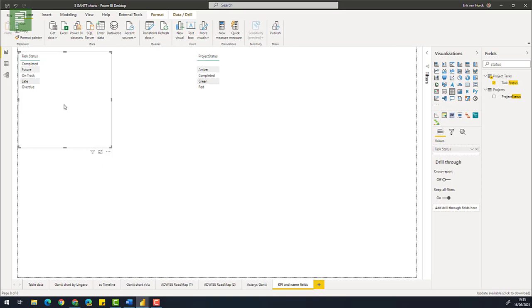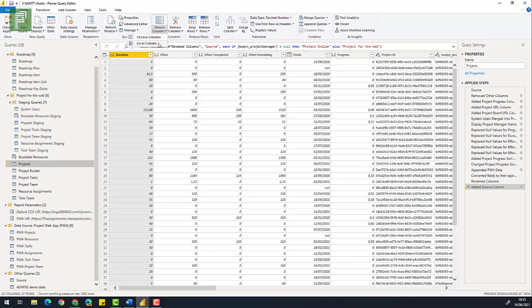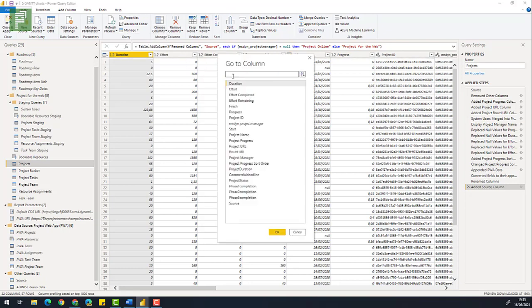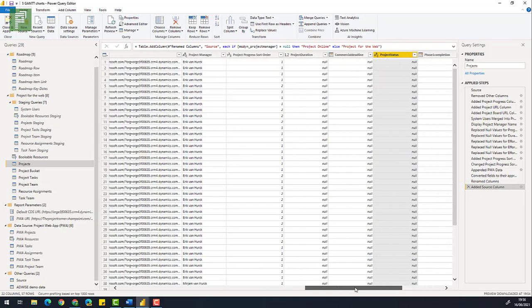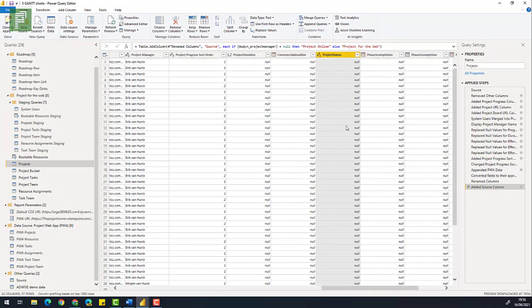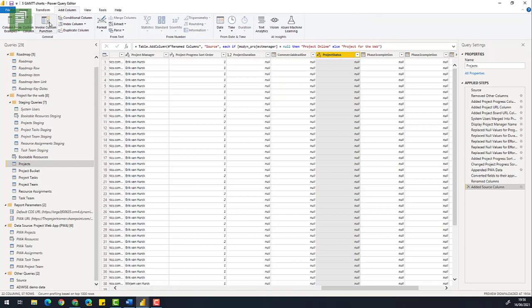So what we're going to create is we're going to create visual representations of these fields. So let's start with the project status. We've Amber, completed, green and red. So opening up the Power Query Editor again. We navigate to choose column, go to column and from here we will open up the project status and here we see the different values that we have. For a lot it is empty which basically means that I didn't fill in the data for those projects. Shame on me. However let's create that column.